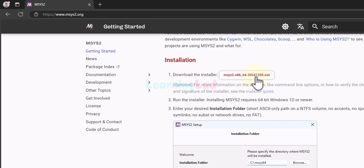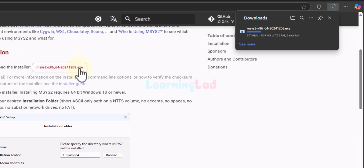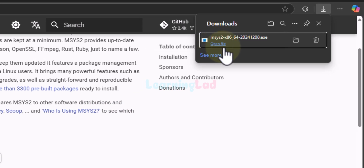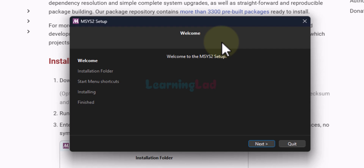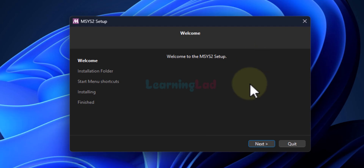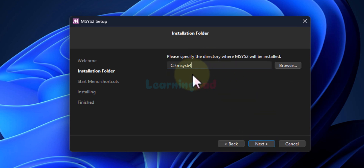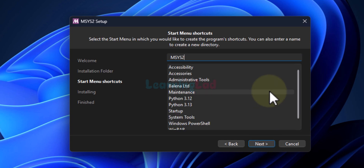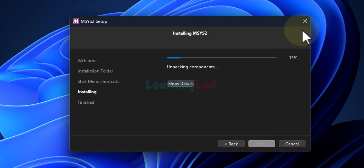We will download this installer by clicking on it. Depending on when you're watching this video, the version number can be different — you don't have to worry about that. Once the download is complete, click on the open file option. It will open up the msys2 setup window and here we will install msys2. We will click on next, make a note of this path, click on next again, and then click on next to install. We will wait for the installation to finish.